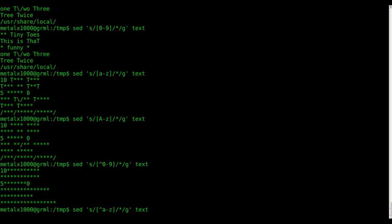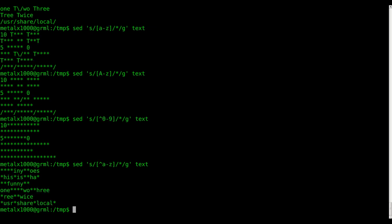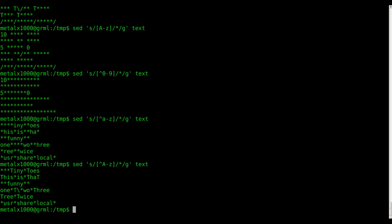We can do the same thing with alphabetical letters. Using `[^a-z]` — everything that's not a lowercase letter — means even our uppercase letters show as asterisks. And again we can use `[^A-Za-z]` for all alphabetical characters to replace everything that isn't a letter.